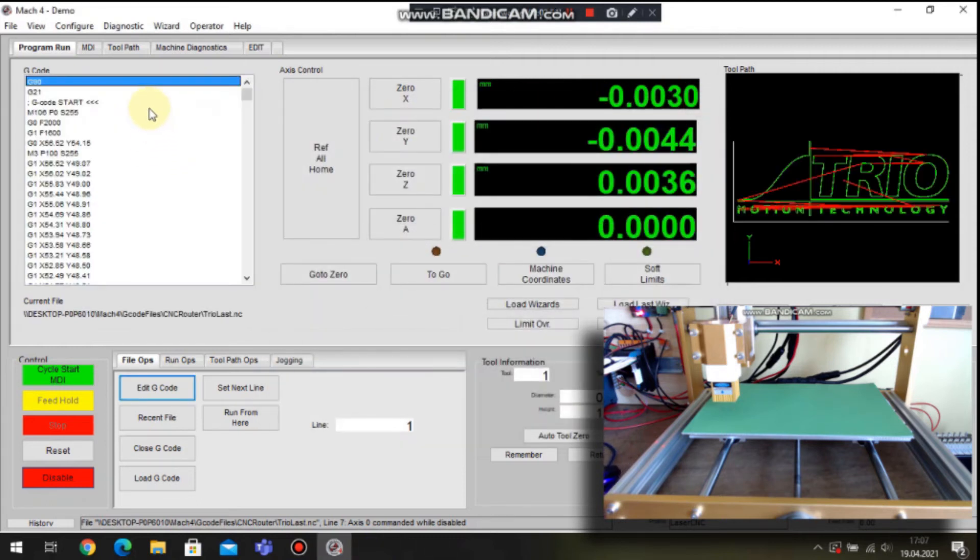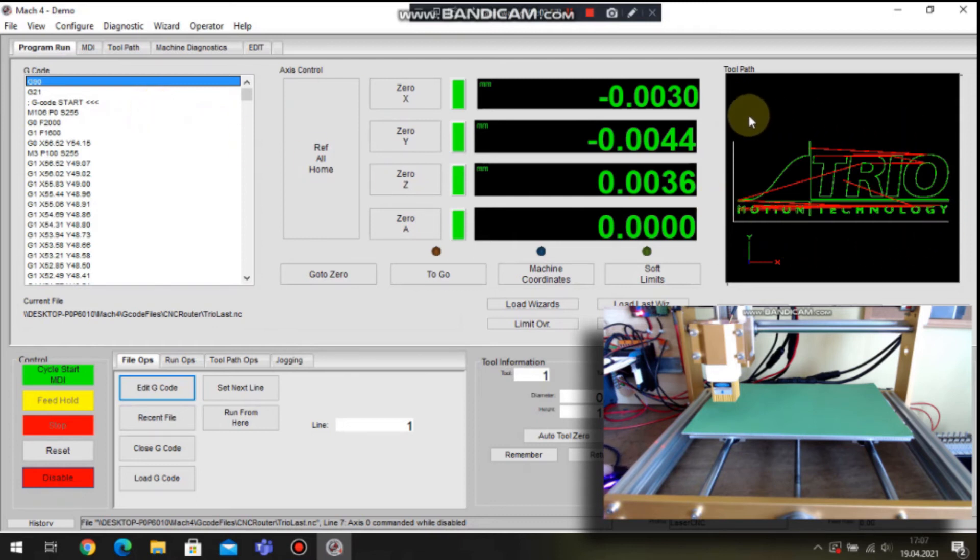And also you can see visual representation of the path in the toolpath window.